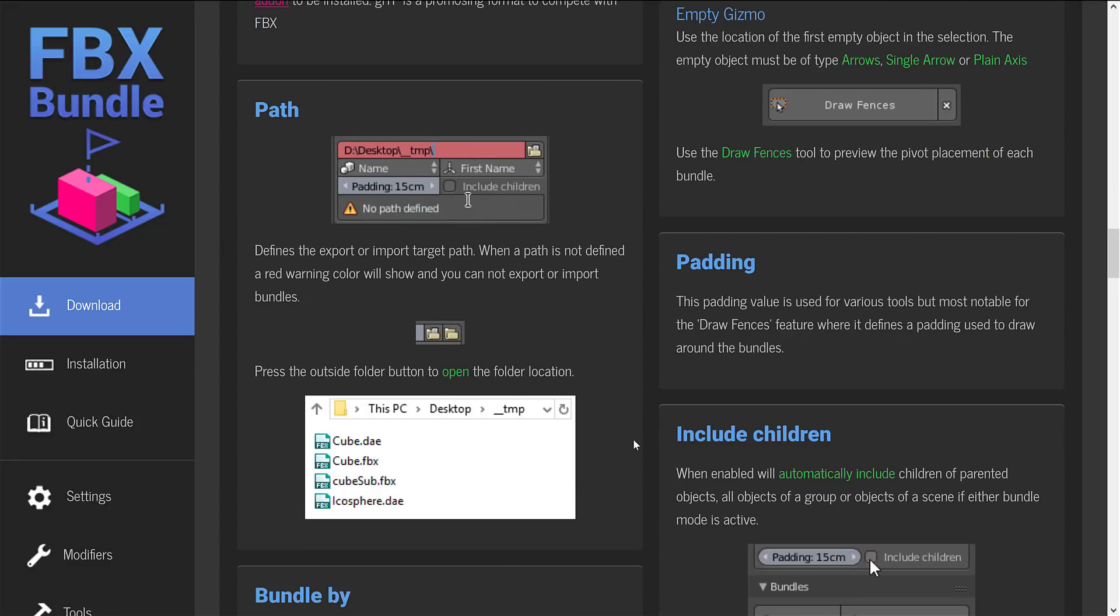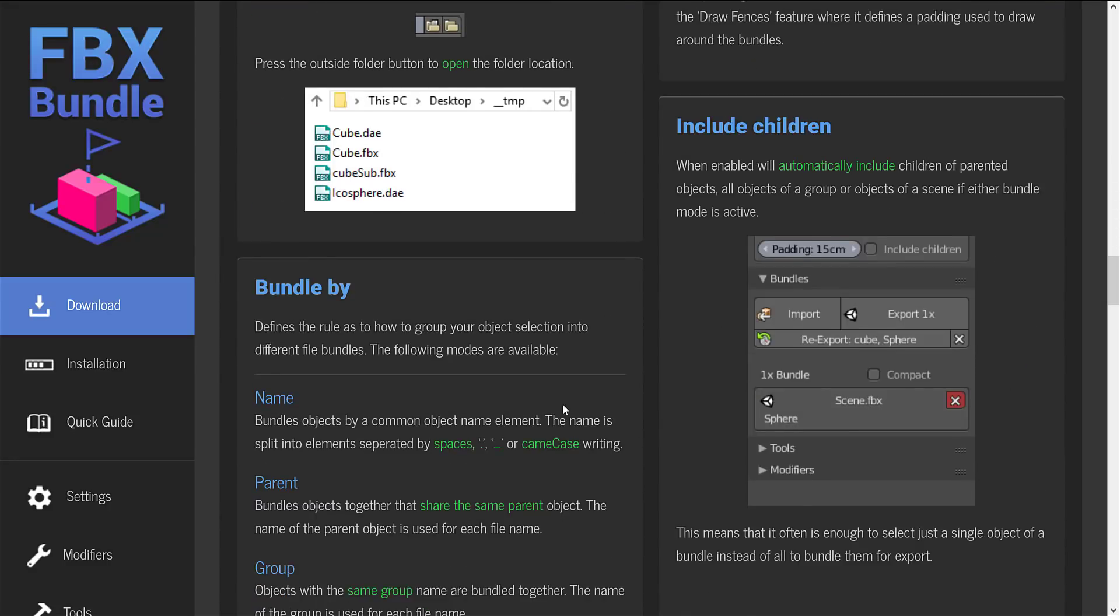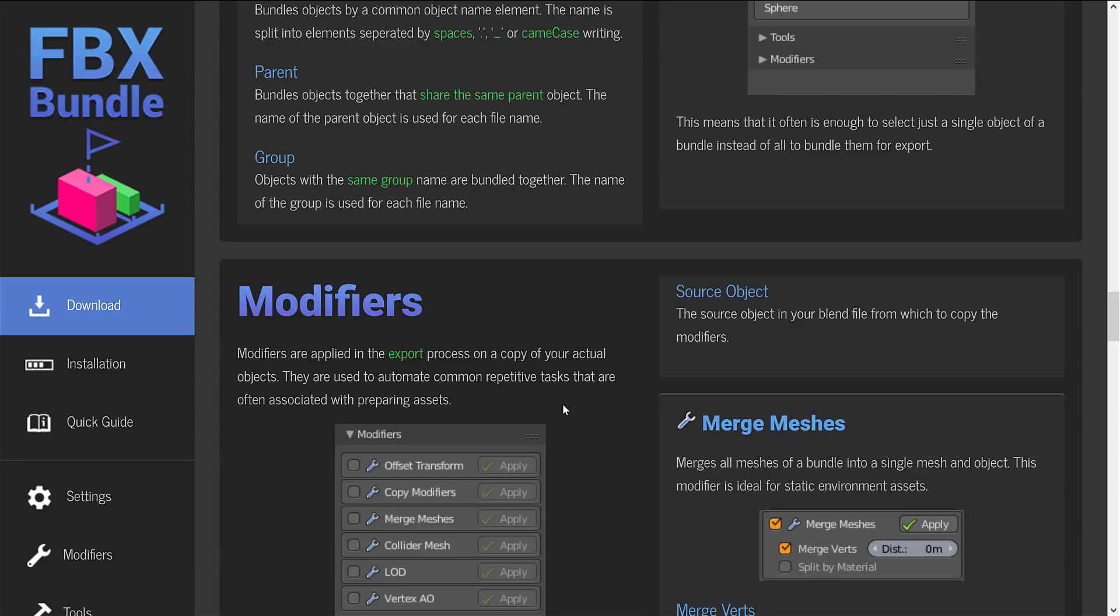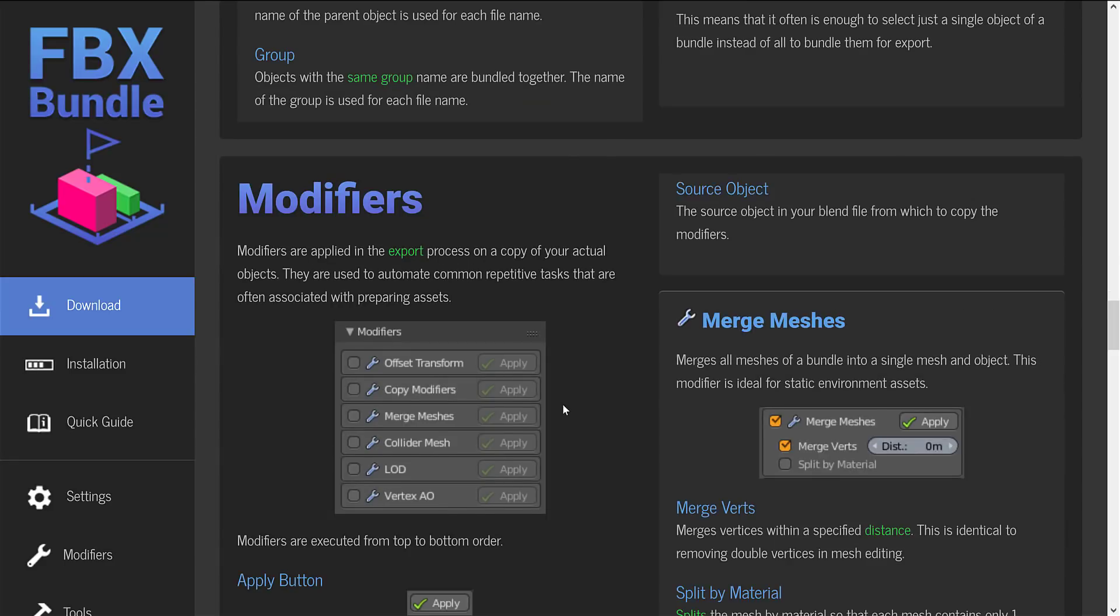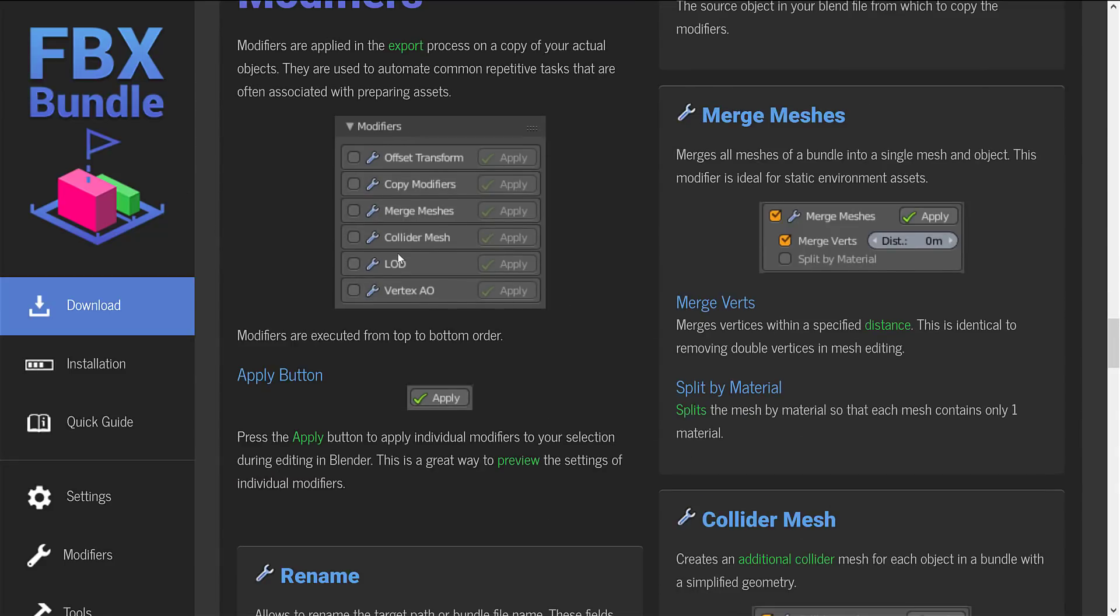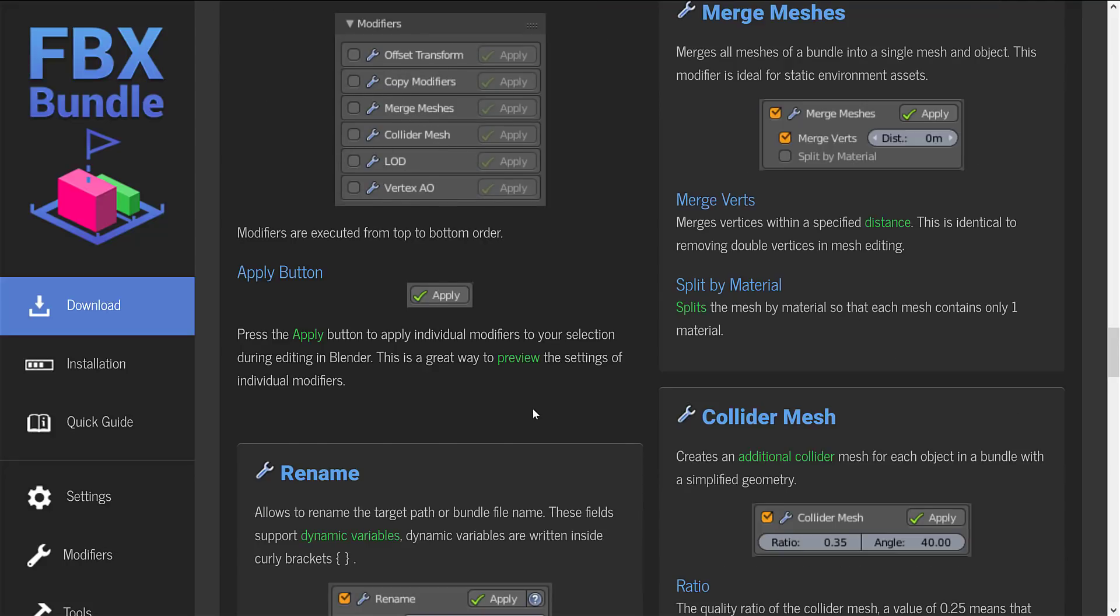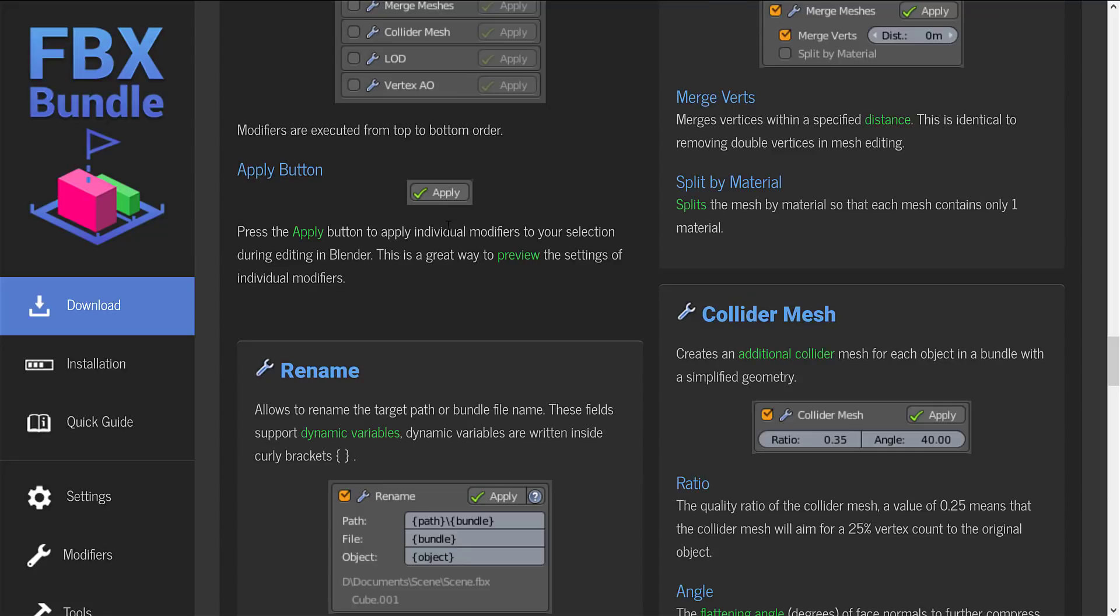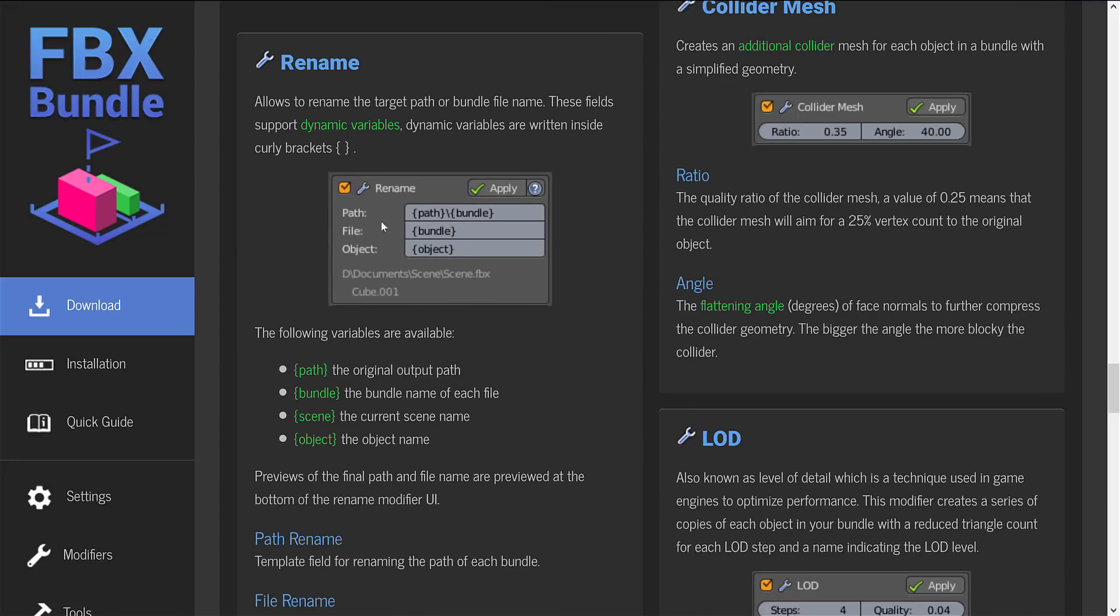So that's kind of the extent of it. It's a very straightforward thing. You see there are a number of modifiers you can apply on the export. So offset transformation, copy modifiers, merge meshes, collider mesh, LOD, and vertex AO. And then when you're ready, click apply.